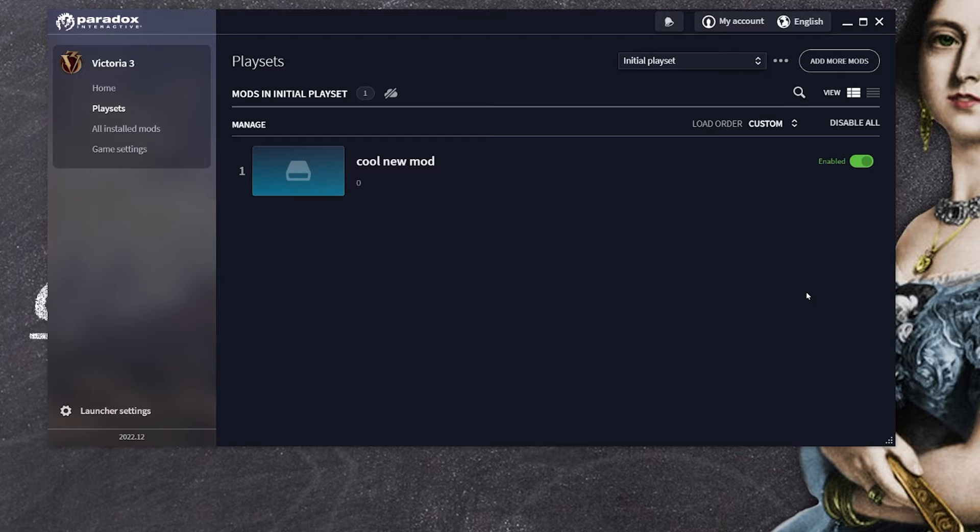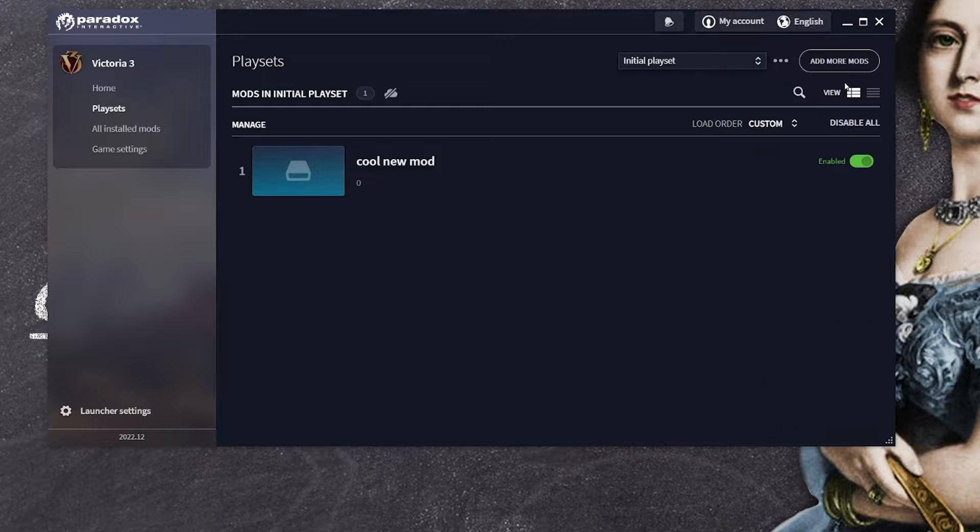And of course in order to test your new mod you will need the mod to be active. Alright now let's see how we can locate this mod and its files on our computer.